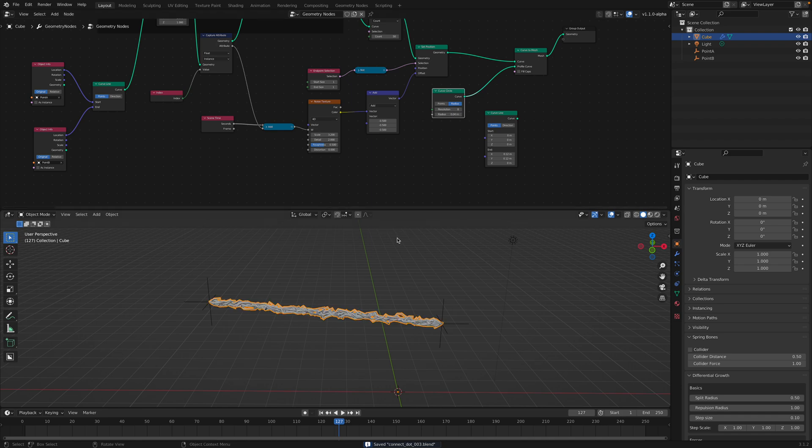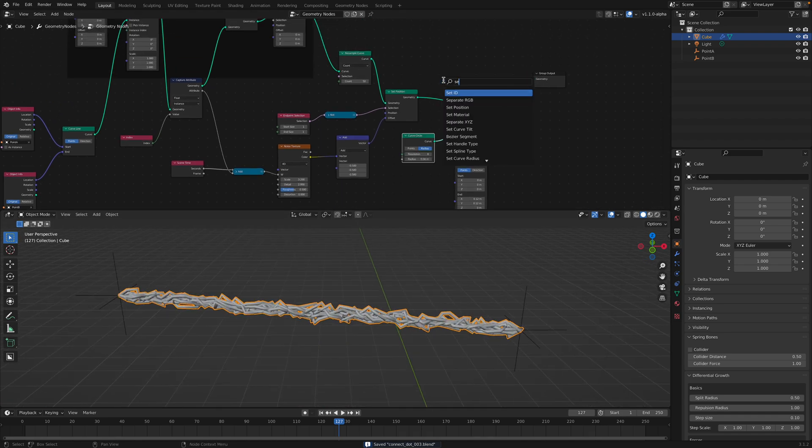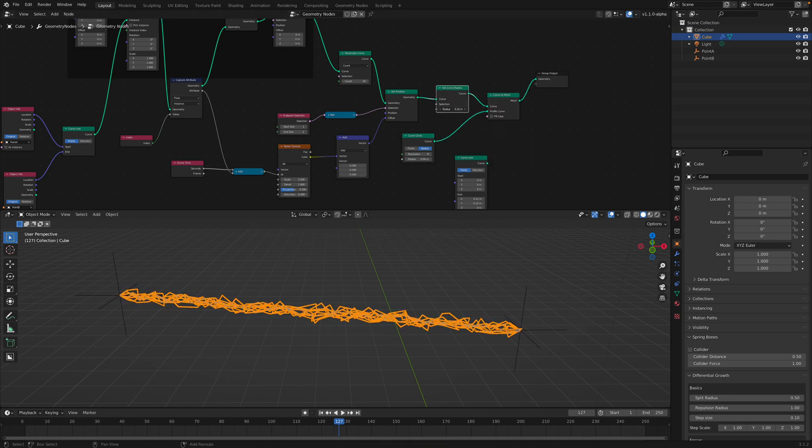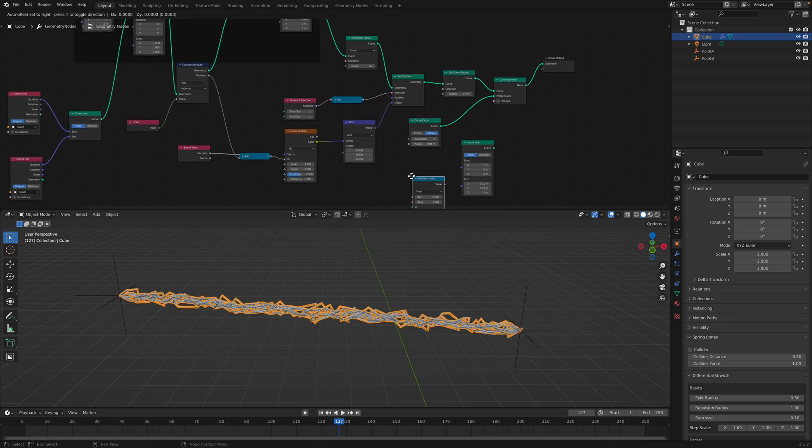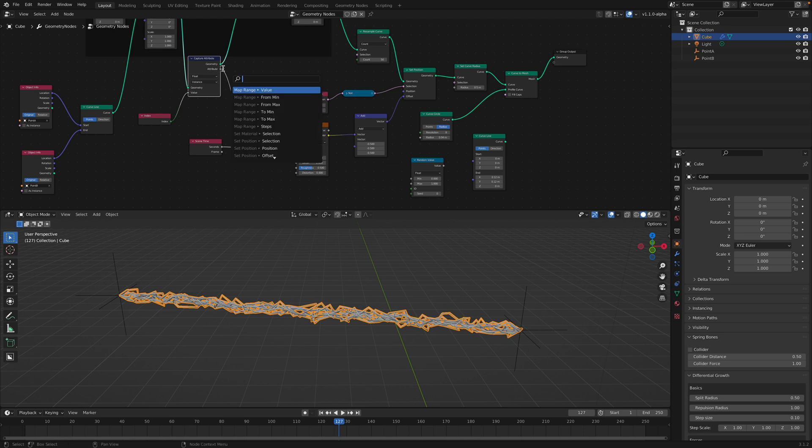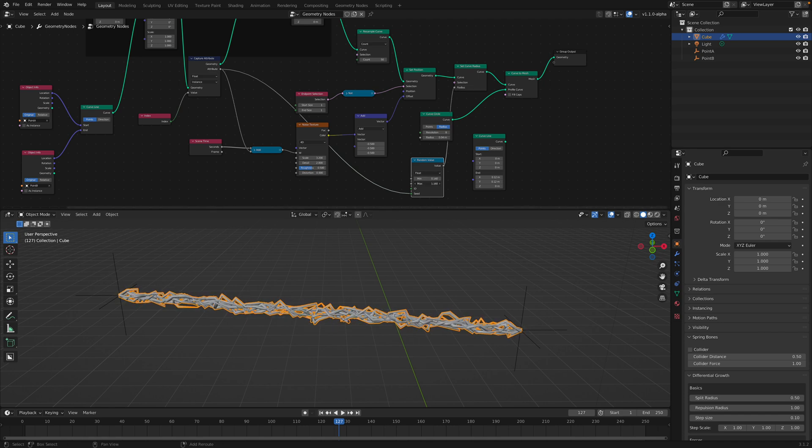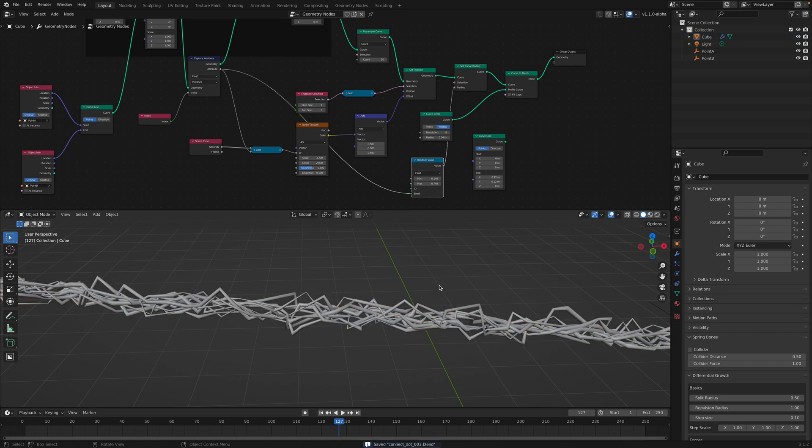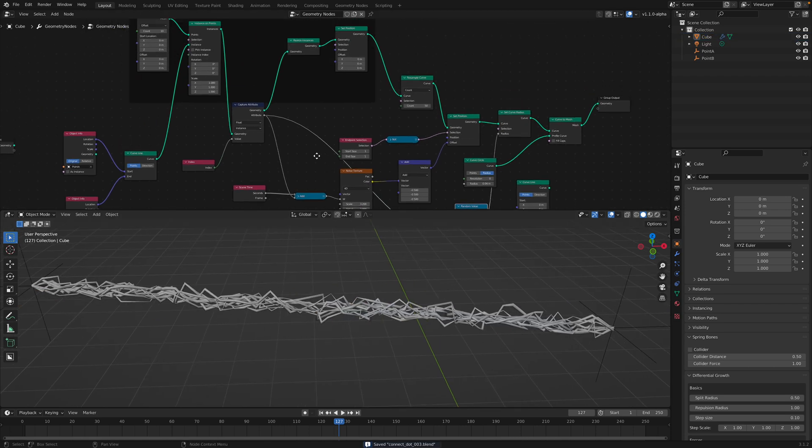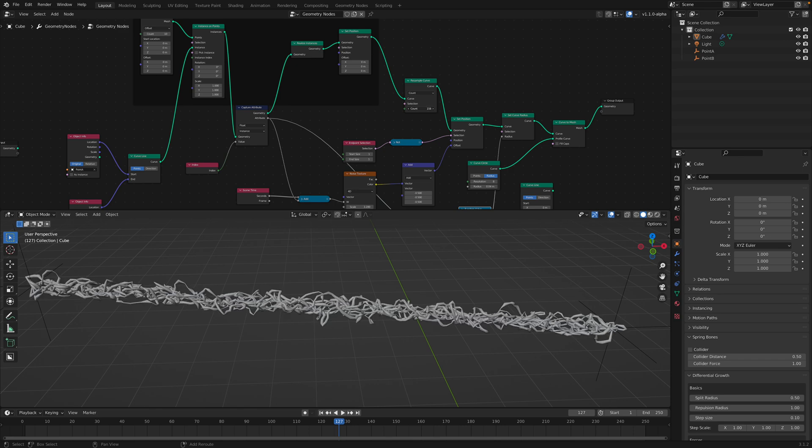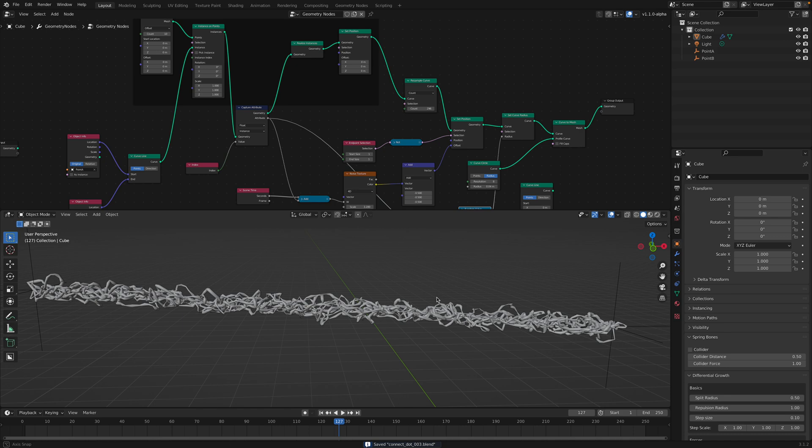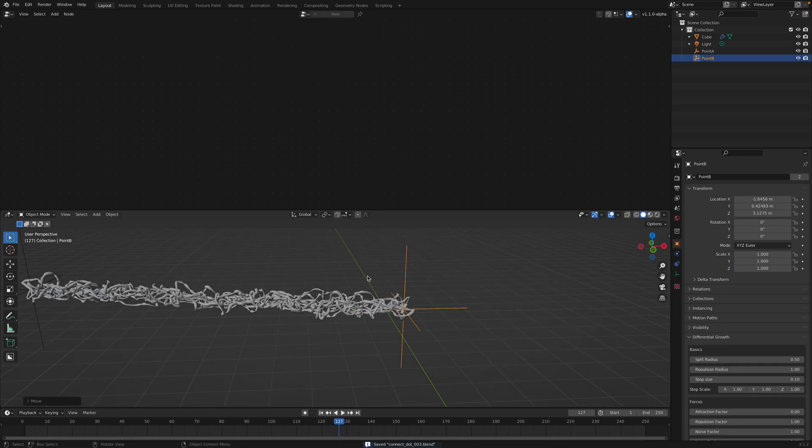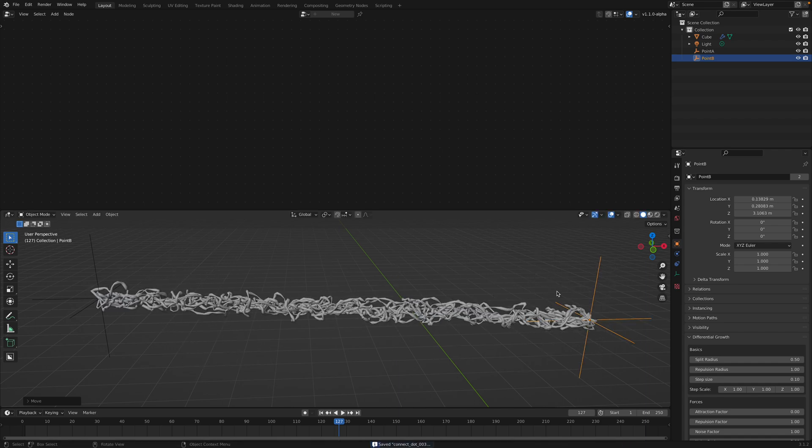There must be another way to do that. Using the set radius over here, we can perhaps randomize the radius. This goes into the index seed. I think this probably works. However, it's making each of the instance random. Not exactly what I want, but still pretty cool.